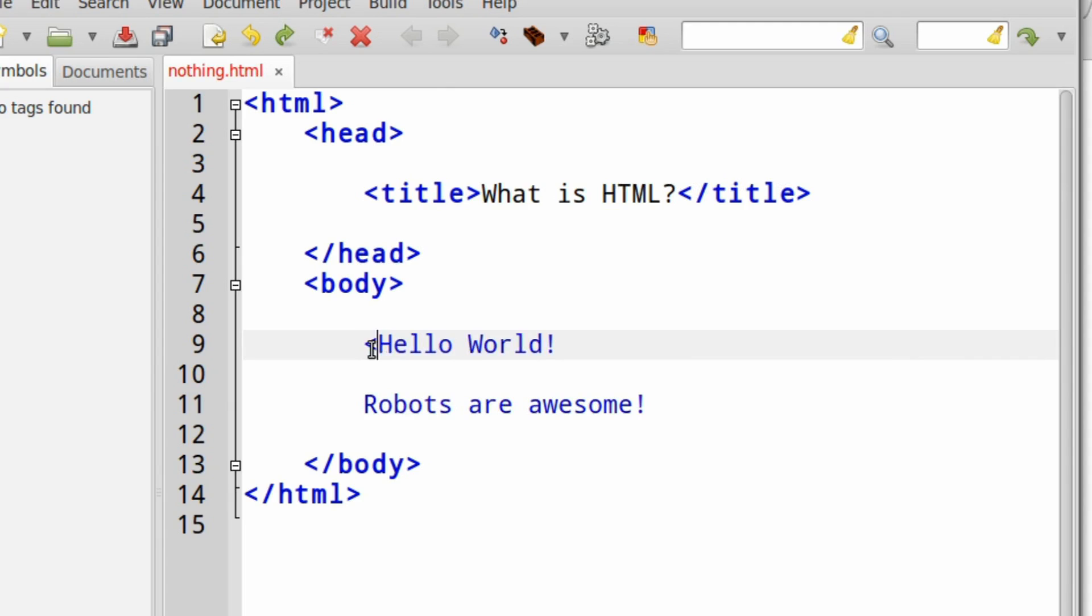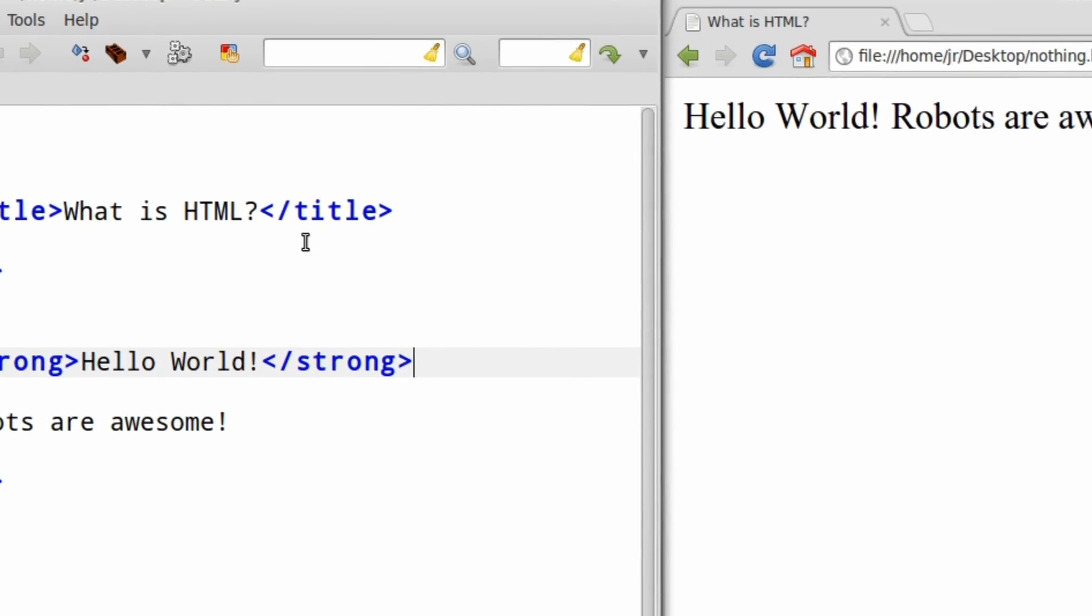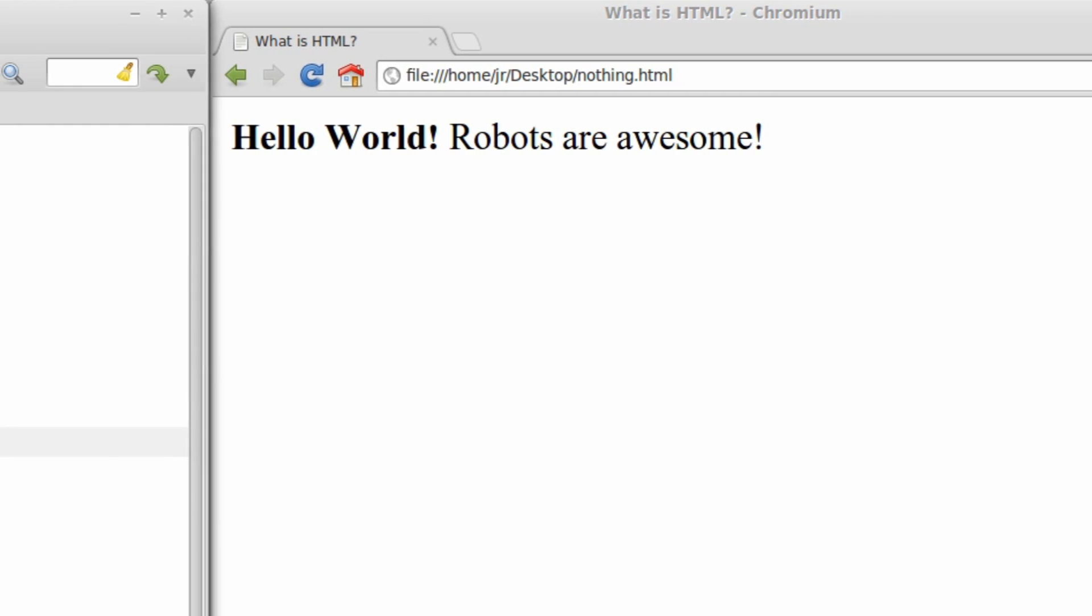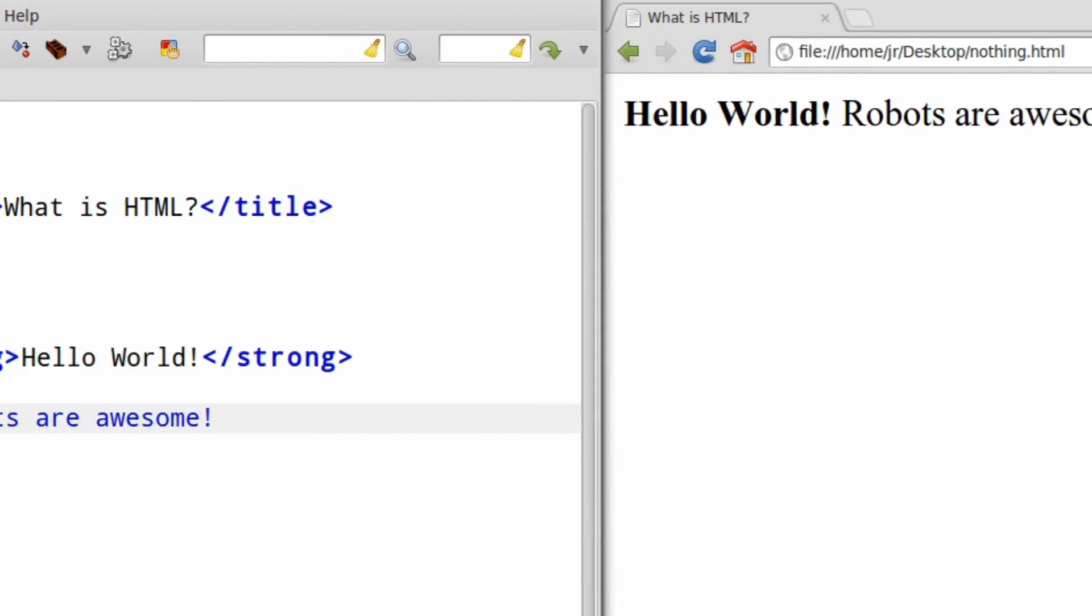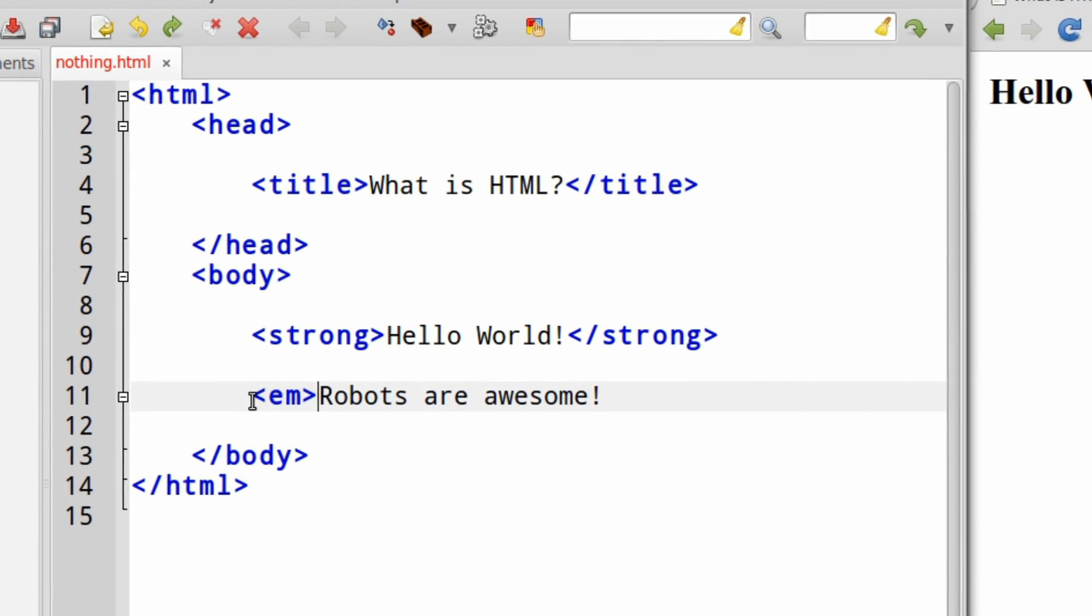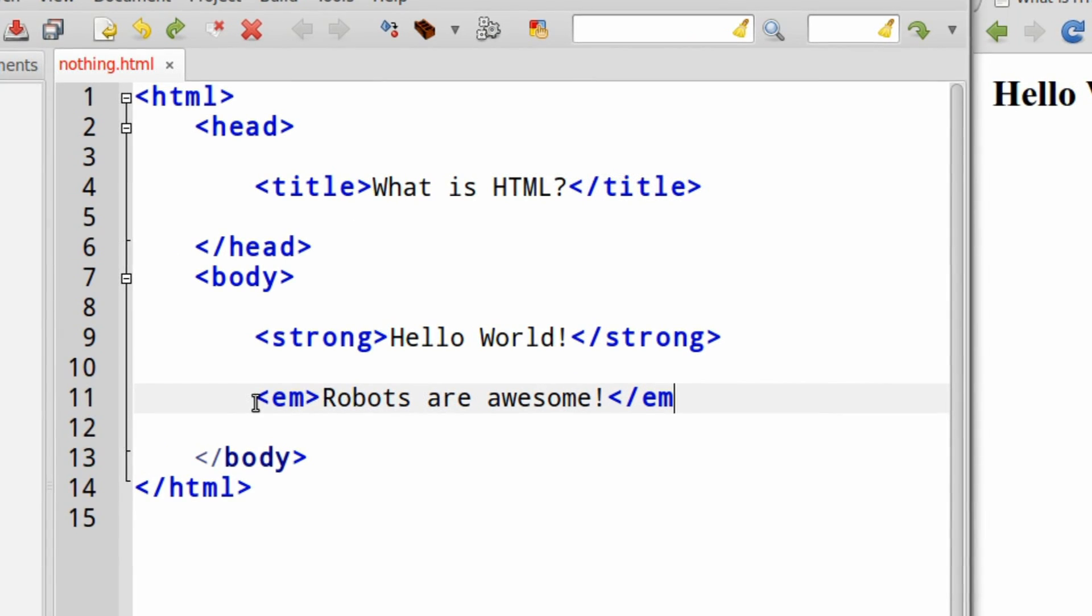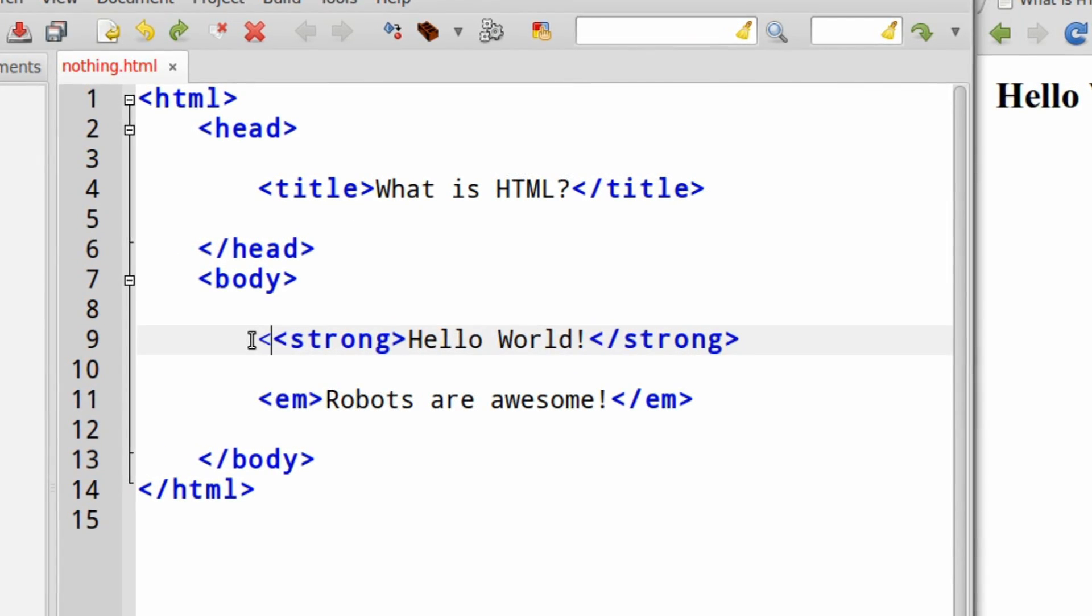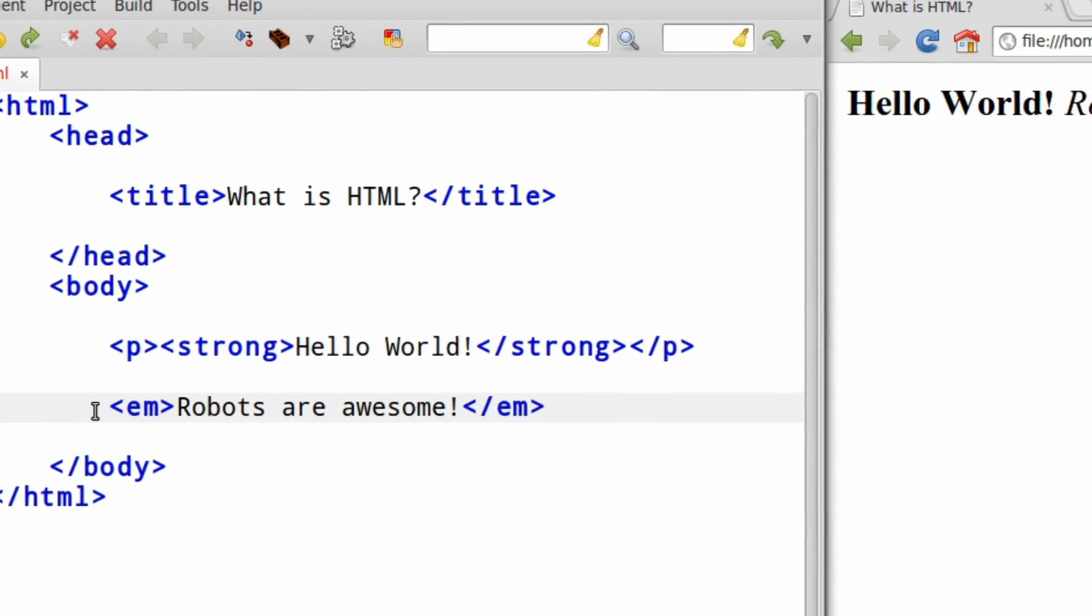If we have some text that we want to look different though, we can put HTML tags around it. The strong tag will make words appear strong or bold. We can use other tags to make words look italicized or even add spaces between paragraphs.